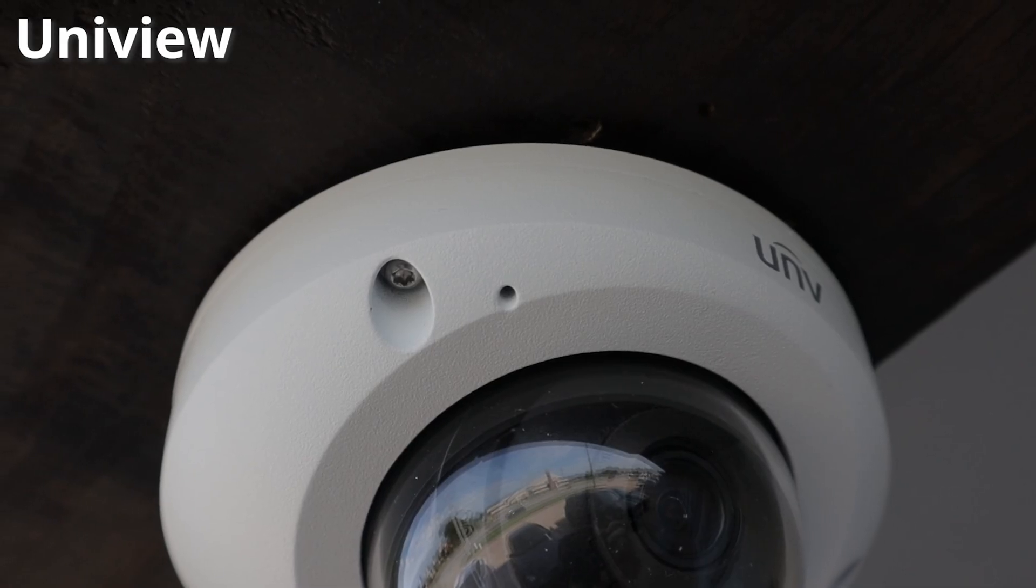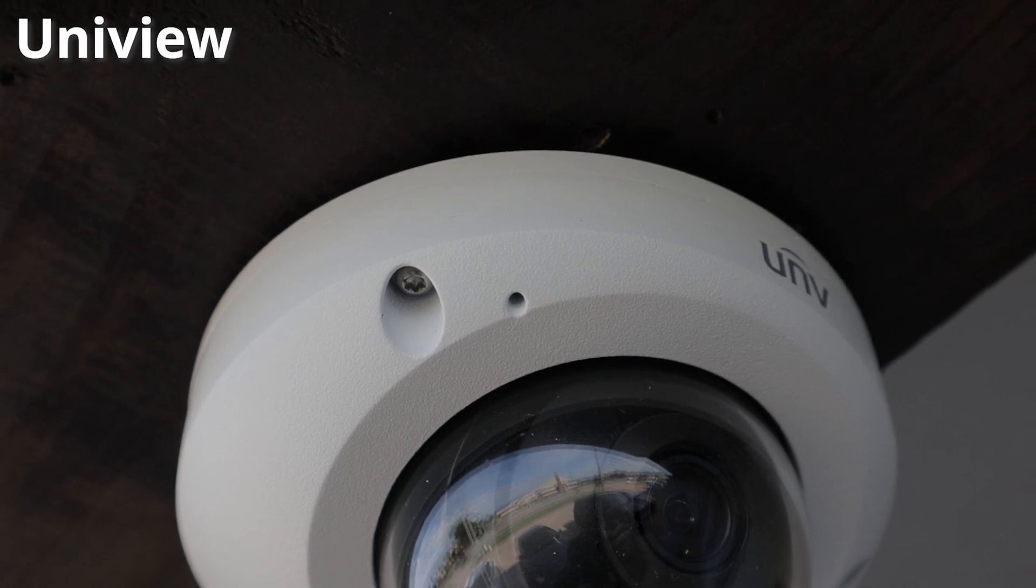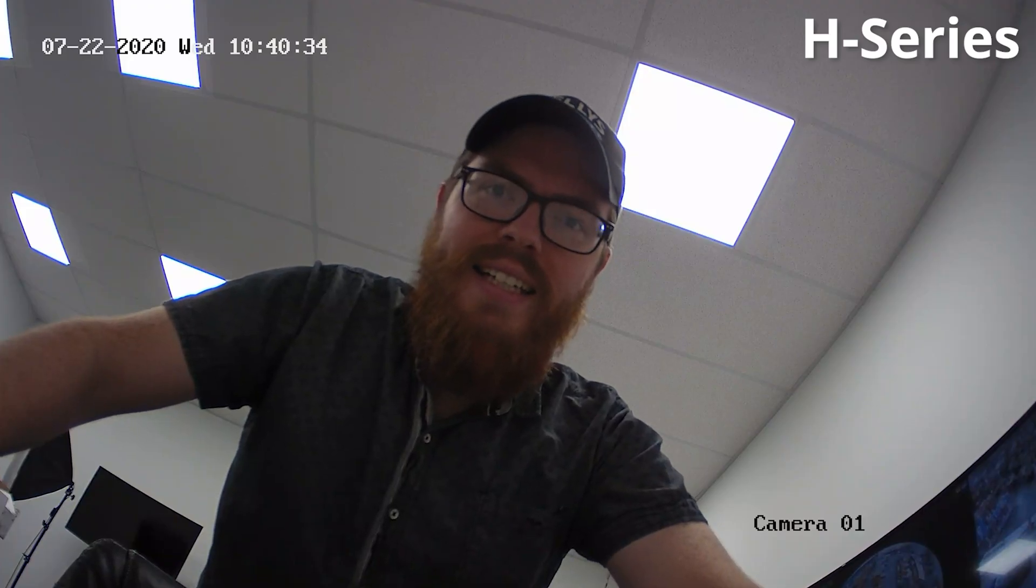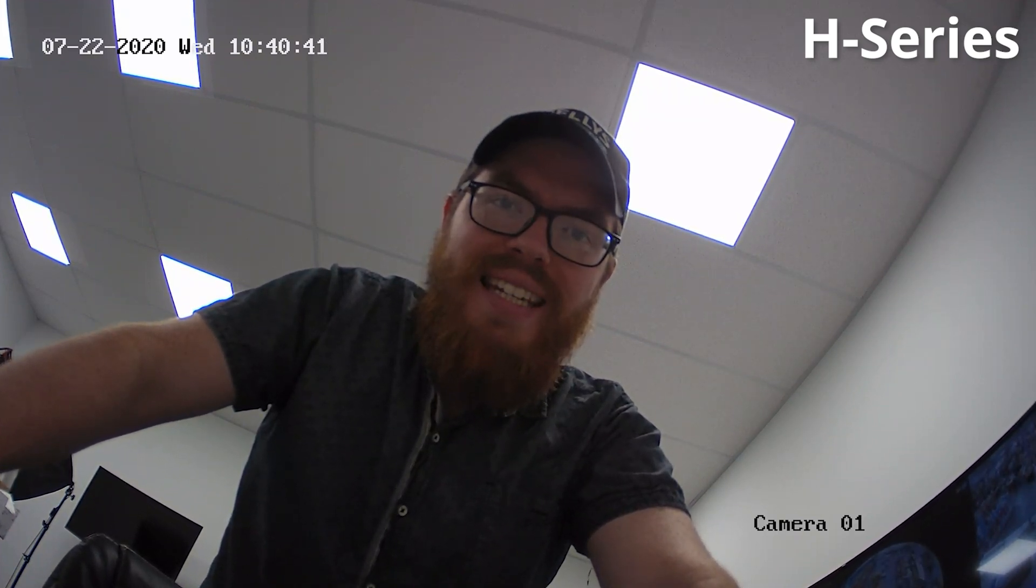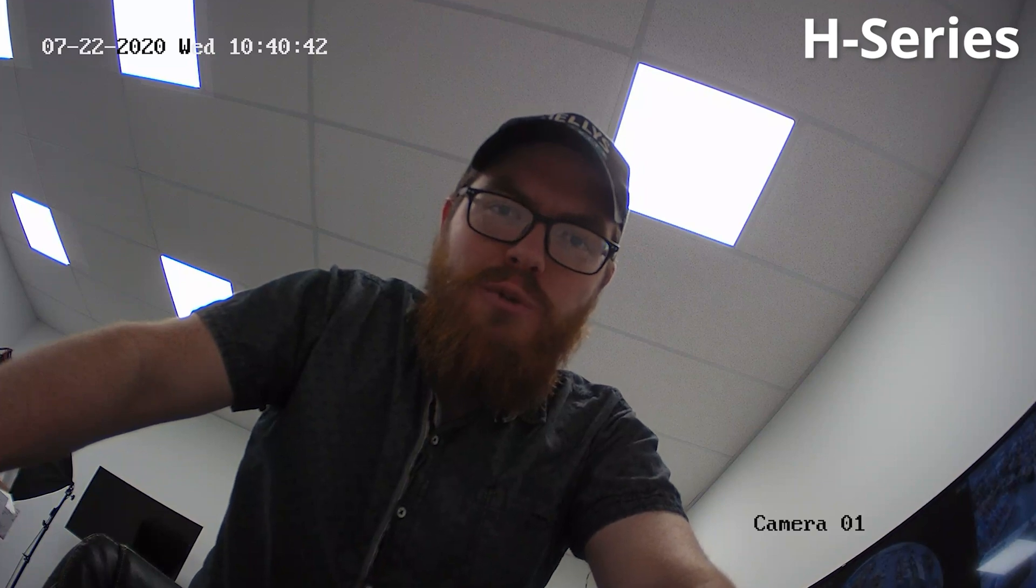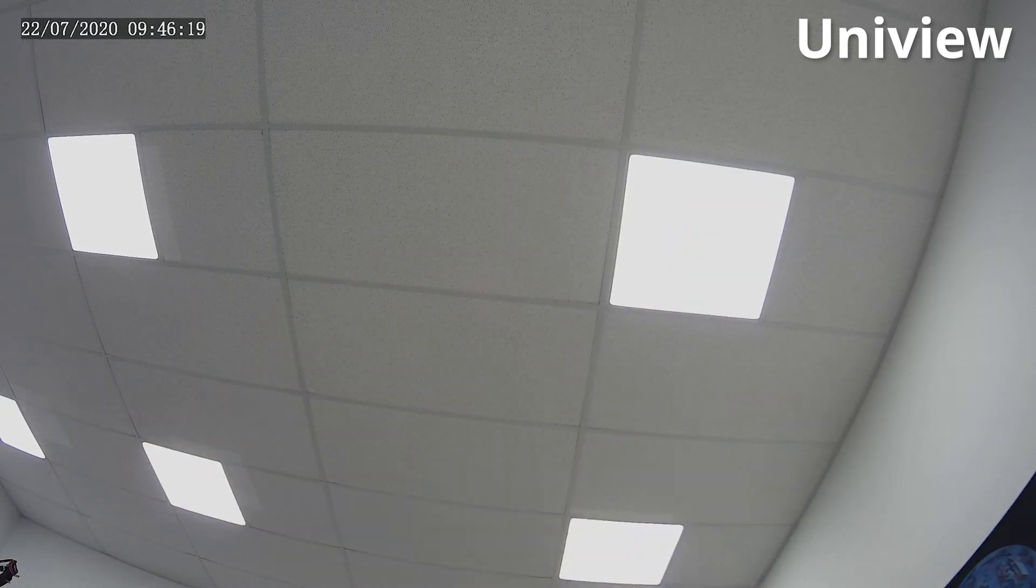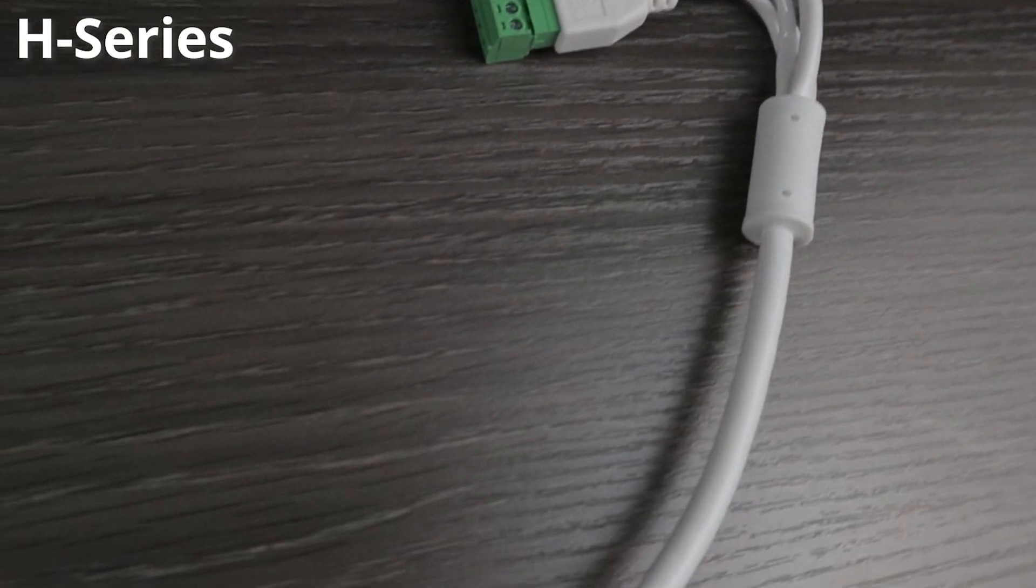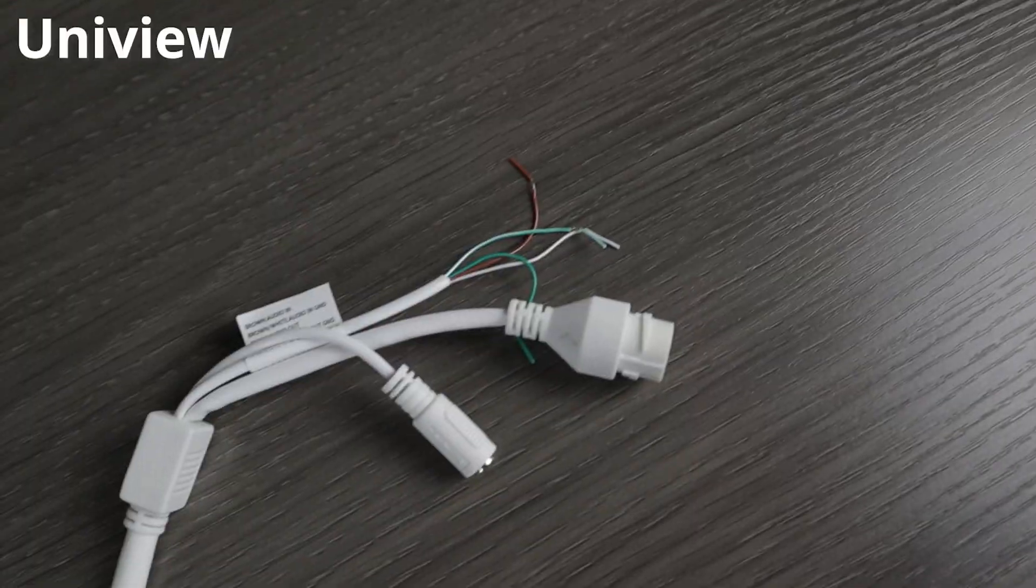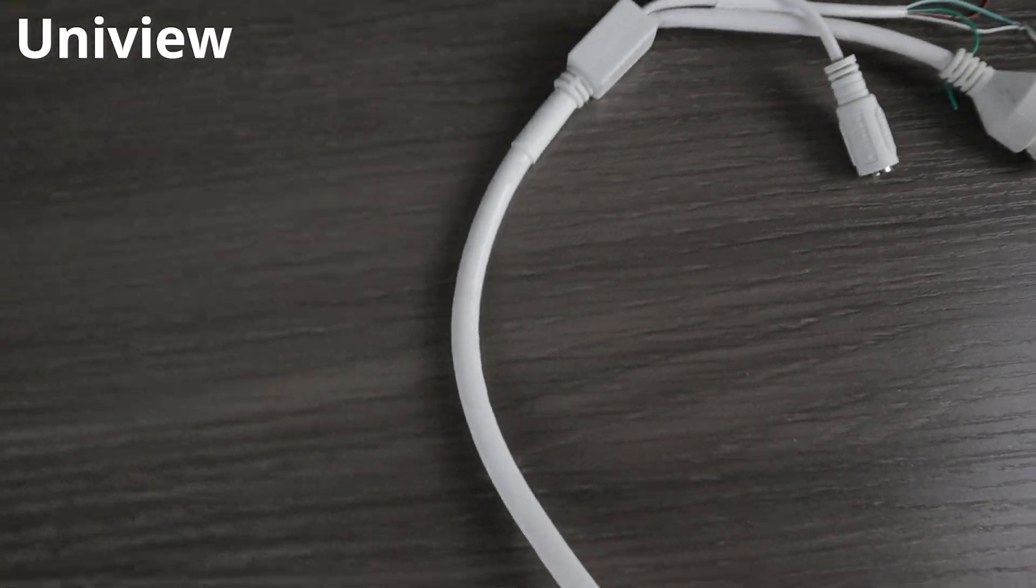Again, both cameras have built-in mics, so let's take a quick listen. Alright, testing, testing. I am testing the built-in microphone on the H-Series Mini Vandal Dome, the NSC254GWS. And now I'm testing the built-in microphone on the Uniview Mini Vandal Dome. Testing, testing, one, two, three. So yeah, I think Univiews is a bit clearer than the H-Series model. But again, you do have the ability to wire your own mic if you're not happy with the performance of either of these cameras.